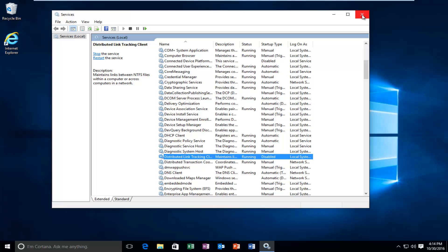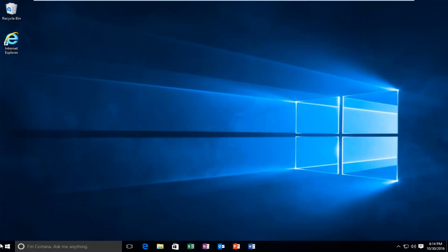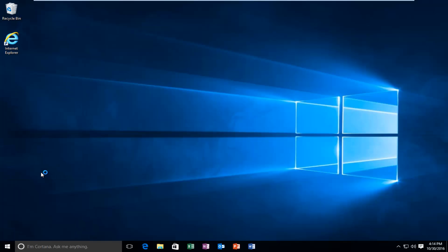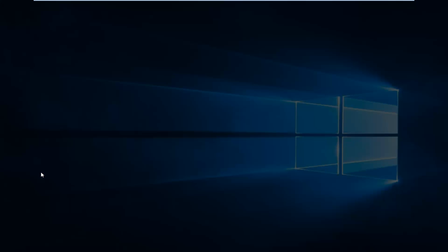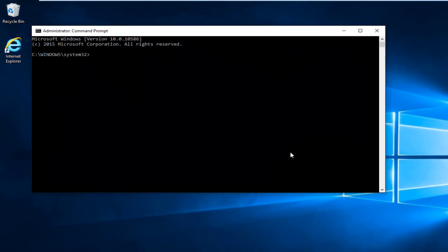So at this point you can close out of the services window. And now we want to head back to the start menu and right click on the start button. And then left click on command prompt admin. If you receive a user account control window, select yes.